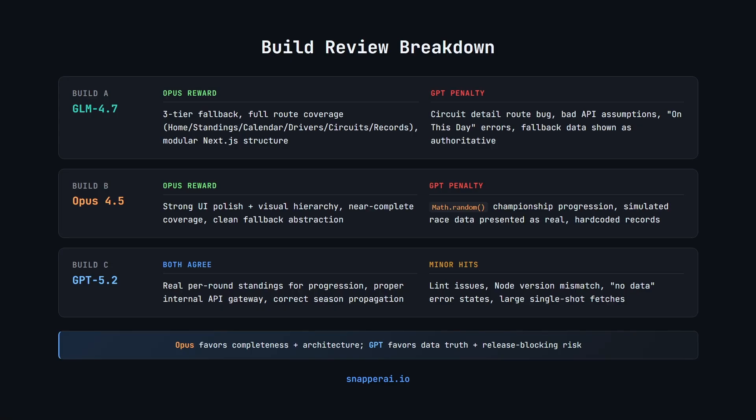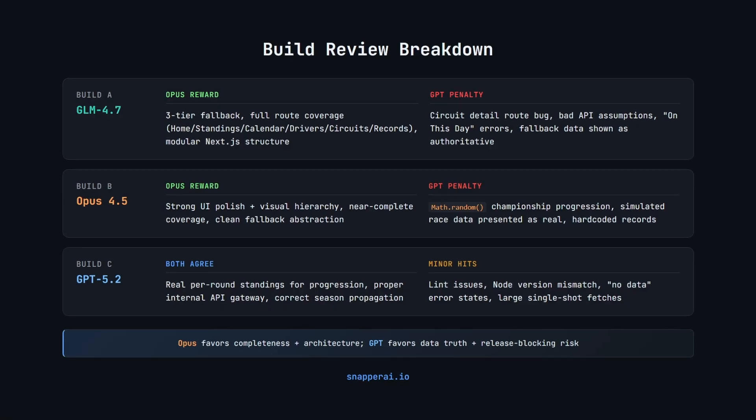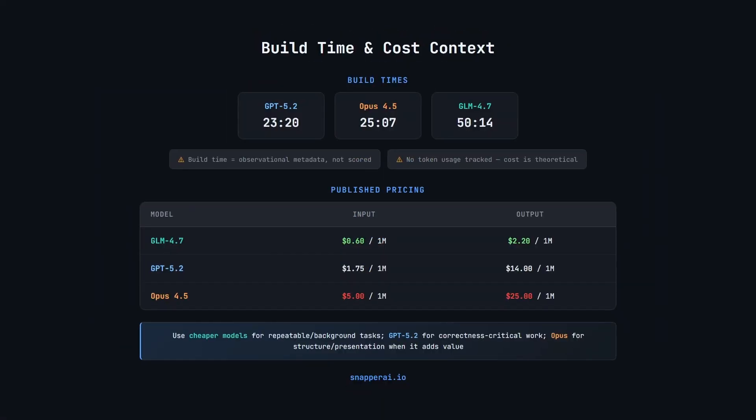Next, let's have a quick look at build times and costs. Okay, so quick context on build time and cost. Build time here is just observational metadata, not part of the scoring. And faster doesn't necessarily mean better. It's just an interesting data point to consider.